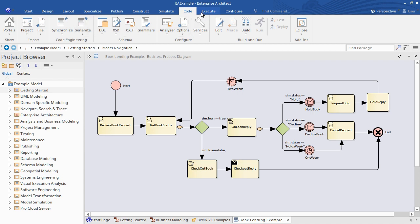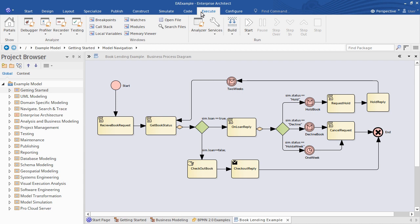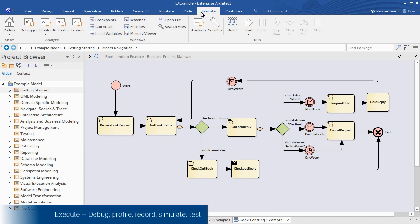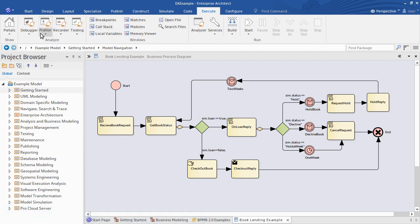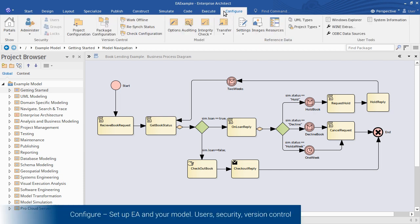Tools in the Execute ribbon analyze, profile, and debug running programs. If you have a legacy application that you need to understand and document, the Execute tools will help you visualize its runtime behavior. In the Configure ribbon you'll set up team roles and version control, and configure your project and its metadata.